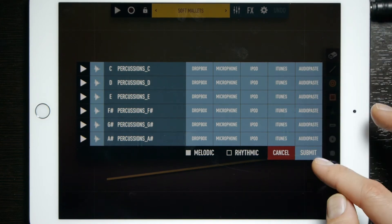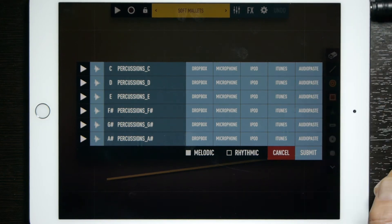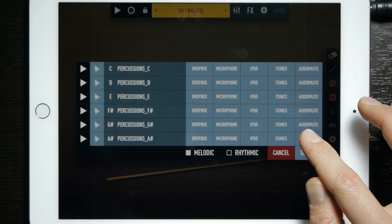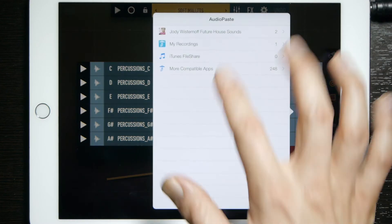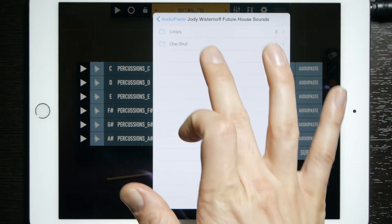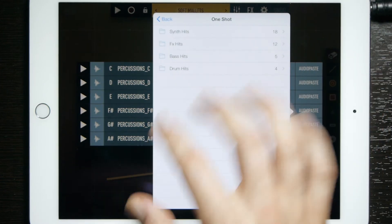On the right side you'll see audio paste. I'm going to swap out a few of these sounds. I'm going to do some one shots.